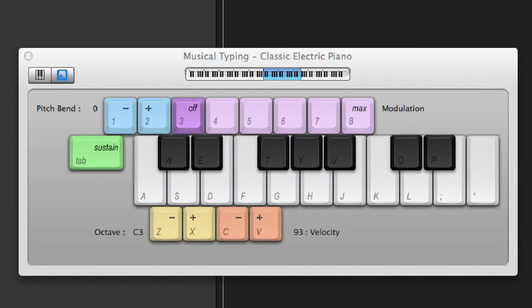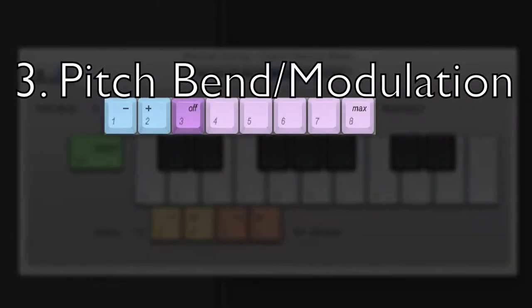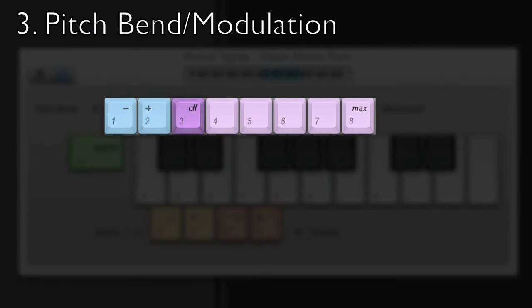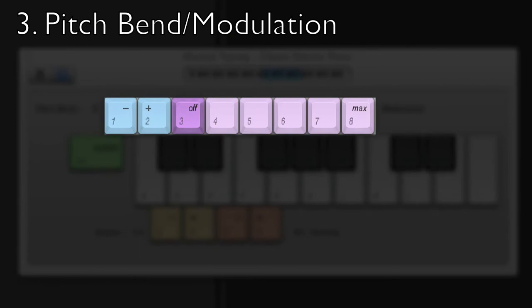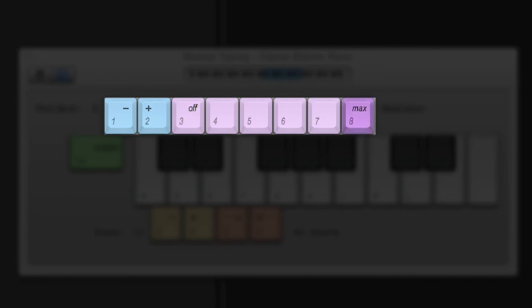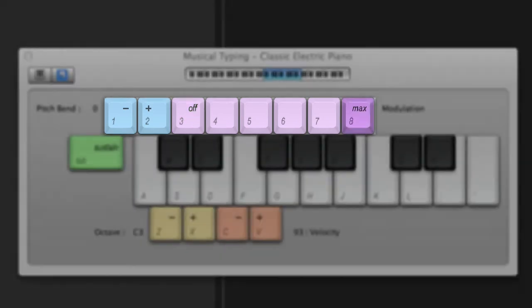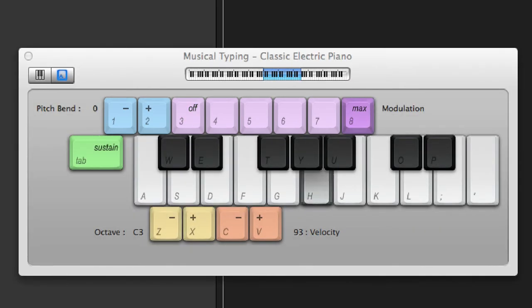Number three, pitch bend and modulation. Many keyboards have two knobs that change the pitch and sound of your instrument. Just like these knobs, by pressing one and two, the pitch of the instrument will go up or down. Three through eight corresponds to the modulation wheel, which generally affects the sound of the instrument in some way.